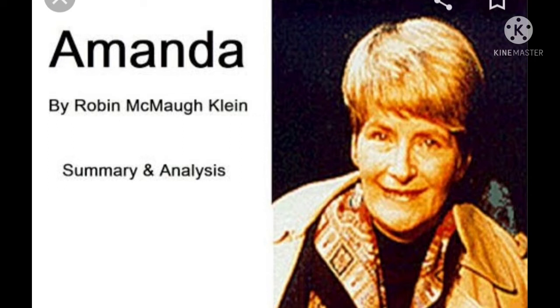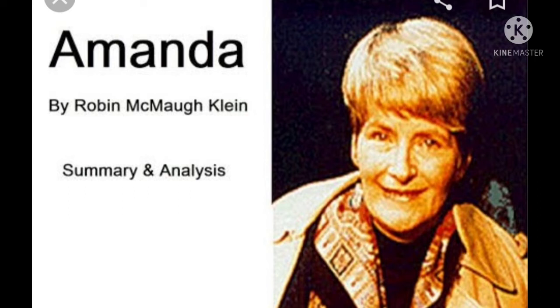She had her first short story published at the age of 16. Several of her books have been listed for CBCA Children's Book of the Year Award.